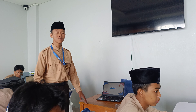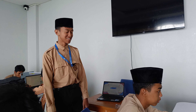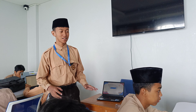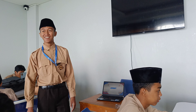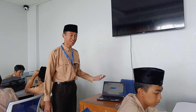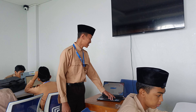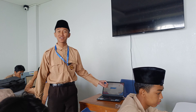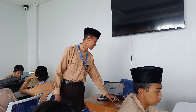August is the eighth month. I was born in August.